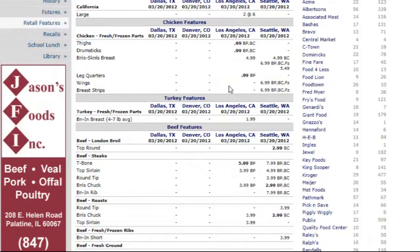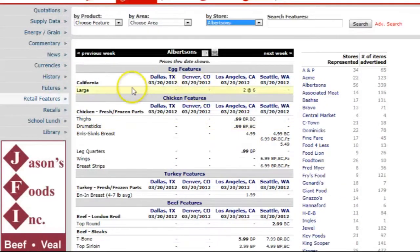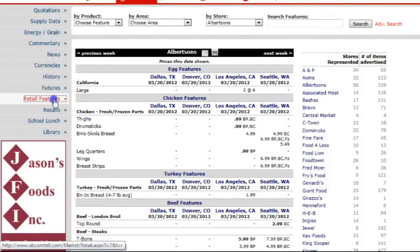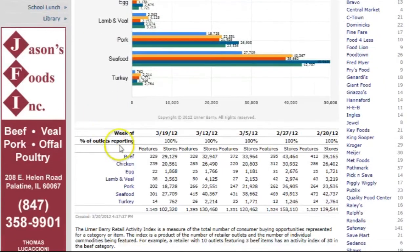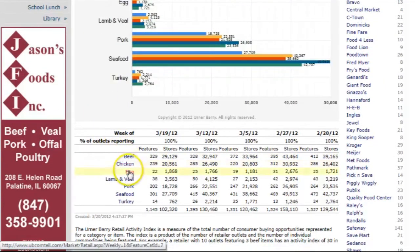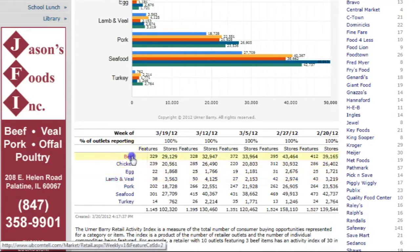Now let's go back to the Retail Features homepage — click Retail Features in the gray box on the left-hand side. By clicking on the protein categories in the table below the main chart, you are able to explore in greater detail the items being featured. For example, users can click on the word "beef" and see a sum of the beef features over the past three weeks.